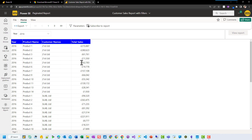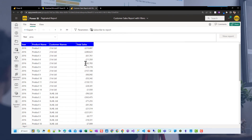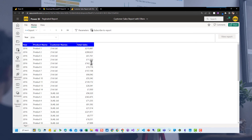I hope you found that useful. I'm excited to see how paginated reports are going to evolve within Power BI service. I hope you enjoyed this video. Have a good day. Bye.